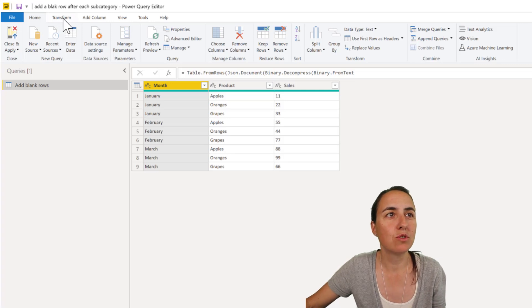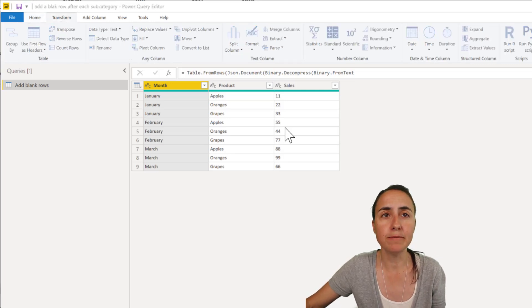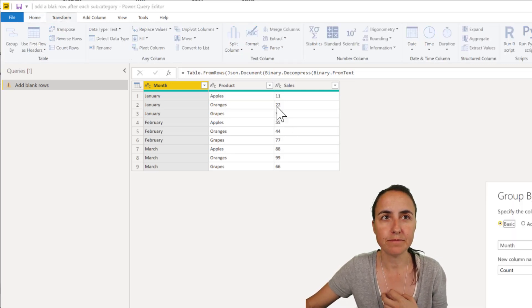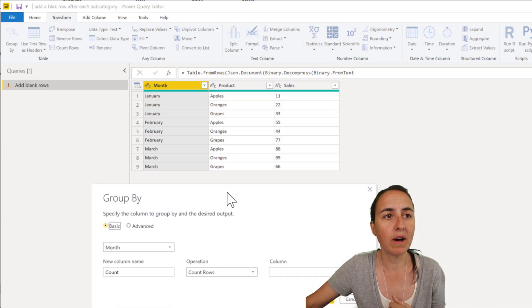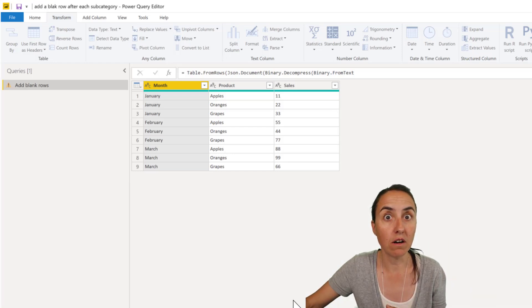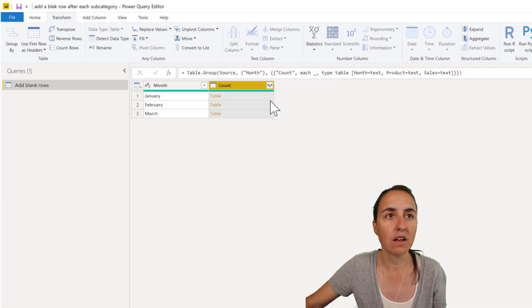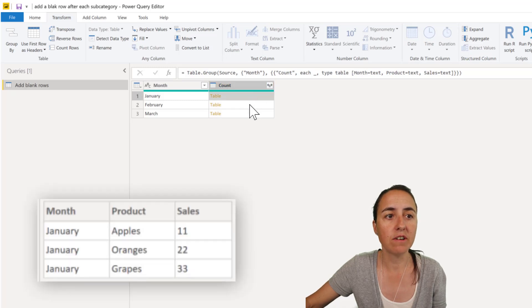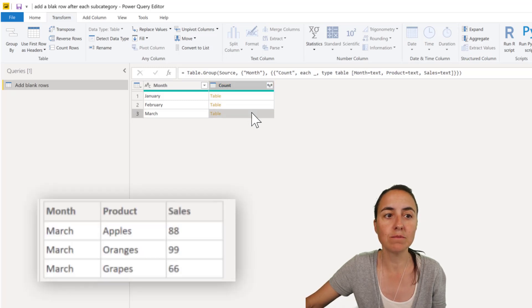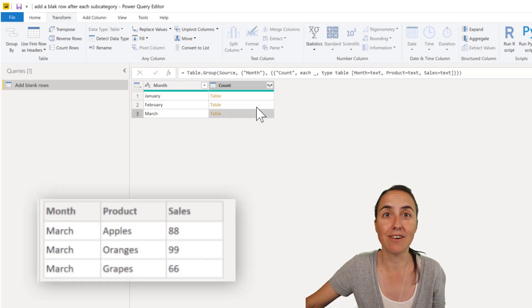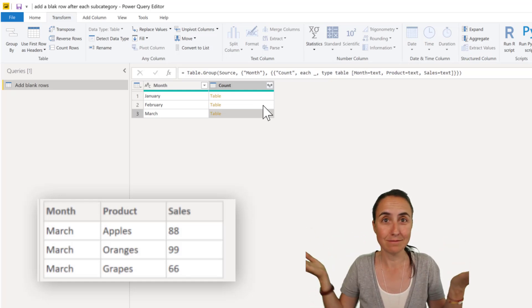We go to transform group by and then we're going to group by month but we want to have all the columns in there. So you'll see here that I have the January columns, the February columns and the March columns and we want to add to those little tables one blank row.